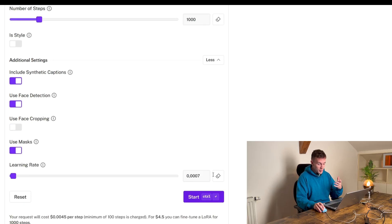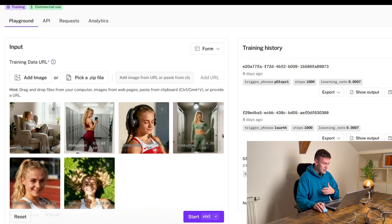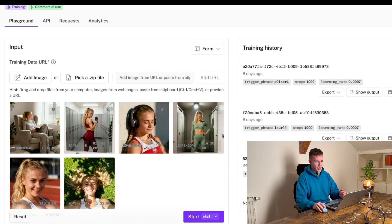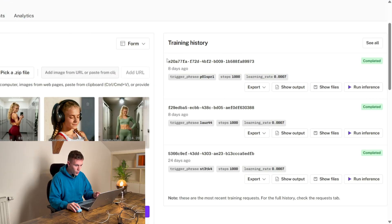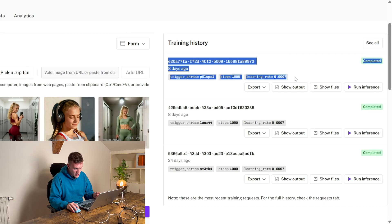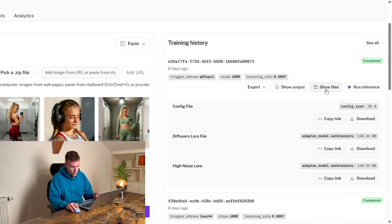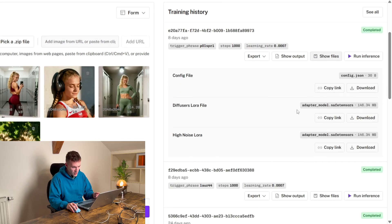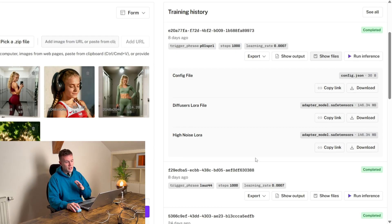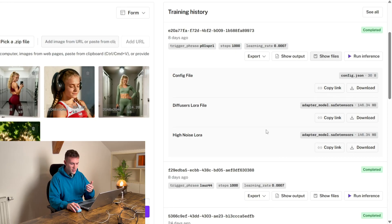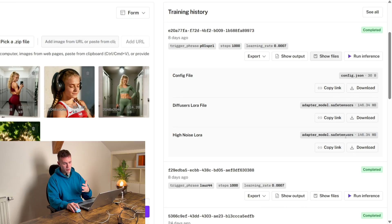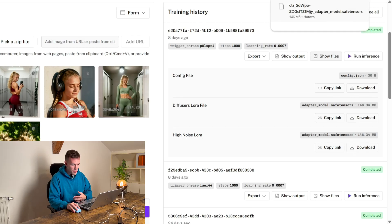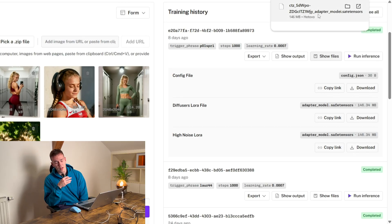I'm not gonna press start because I have already trained this model but I will show you what you do after. So the model that I've trained is here. You see eight days ago and when I go on show files I can download three different files. The only file that we actually need is this diffusers LoRa file. So we're gonna download that and we can see that the model has been downloaded.